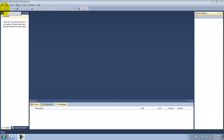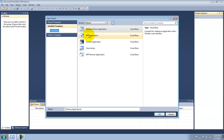What I'm going to do first is create a new project, and I'm going to do Windows application. Let's call it SQL Connection.